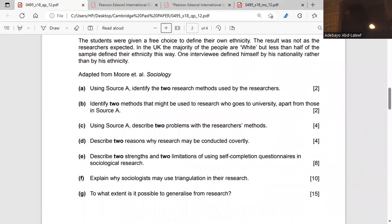Question B: Identify two methods that might be used to research why people go to university, apart from those in Source A. Aside from questionnaire and interviews, we can use observation and content analysis. These are also different types of research methodology.